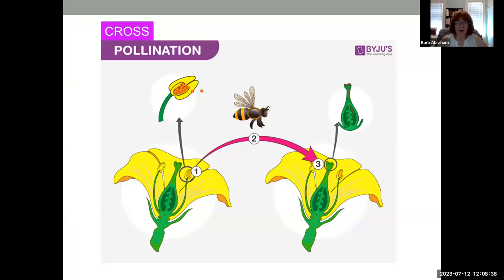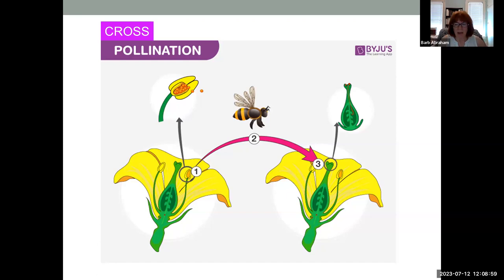Some flowers can pollinate themselves — that's self-pollination. Anything else — wind, water, insects, mammals — that takes pollen from the anther of one plant and lands it on the stigma of another plant, or another flower on the same plant, is cross-pollination. That last slide said 'flower visitors' not 'pollinators' — there is a difference.